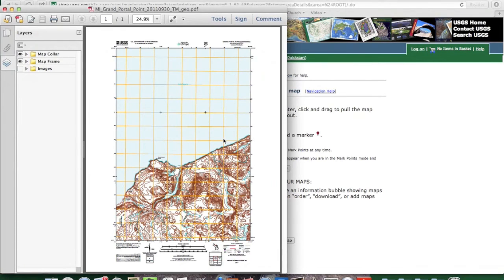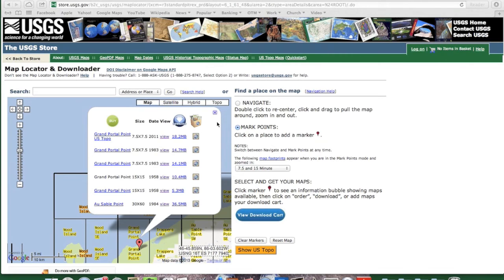And here's the PDF version of the USGS map. Now there are a lot of advantages and disadvantages of buying the printed maps versus printing them yourself, and I'm not going to cover all those here — that's what the article is going to go into.